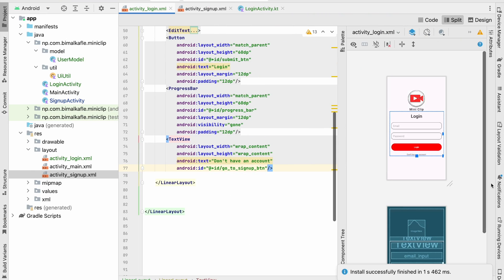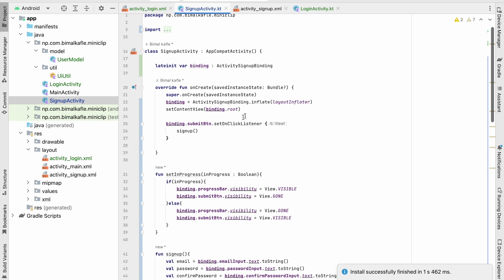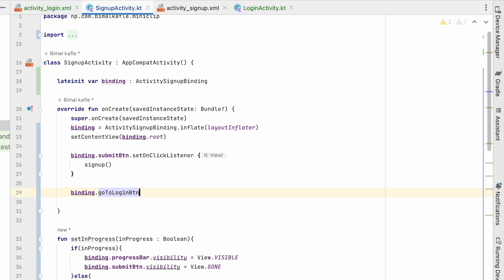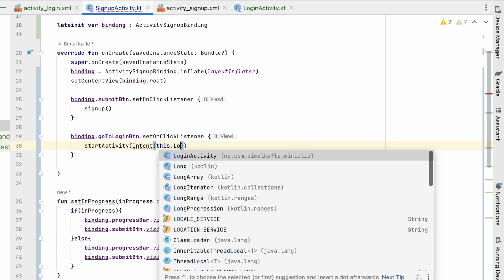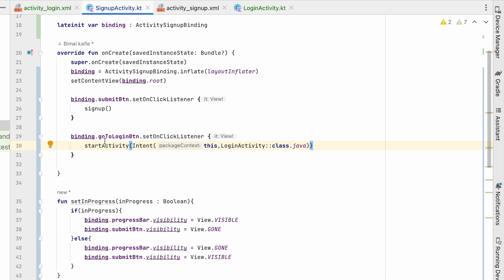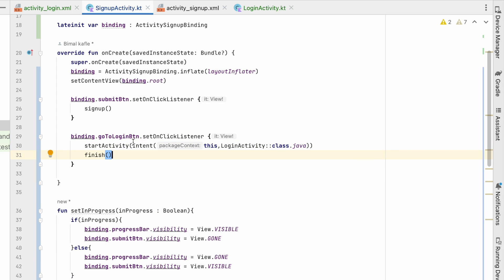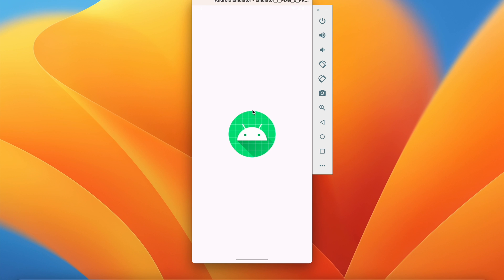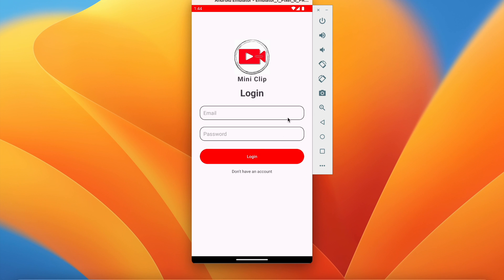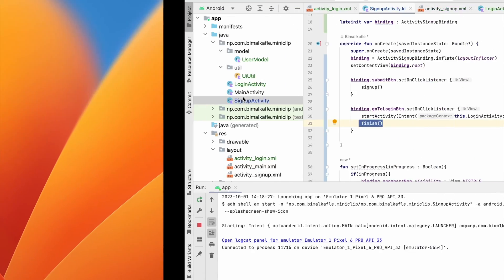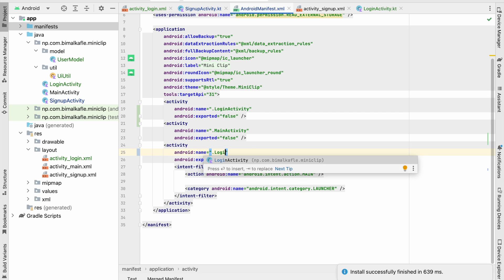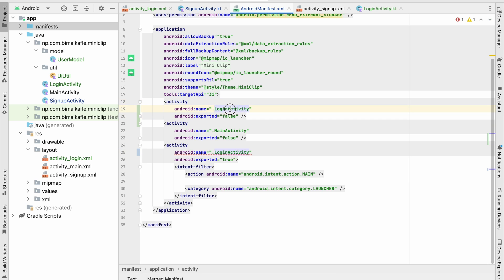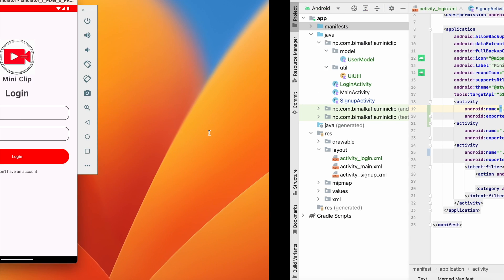Go to SignupActivity and in the onCreate method we will set binding.goToLoginButton.setOnClickListener. Here we will start activity with an intent for LoginActivity.class, and we will finish the current activity — so whenever we go to login it will finish signup. Now click on 'already have an account' and we are in the login screen. We can also set login as the launcher activity. Go to the manifest — instead of SignupActivity as the launcher it will be LoginActivity, and SignupActivity will be a regular activity. Now it will always launch to LoginActivity.